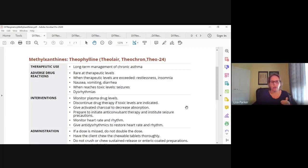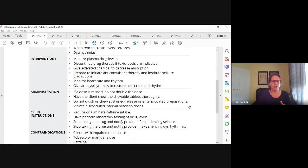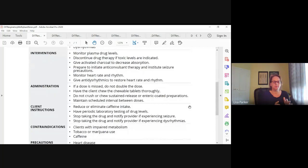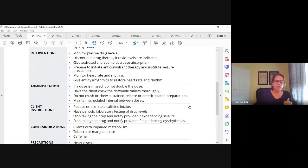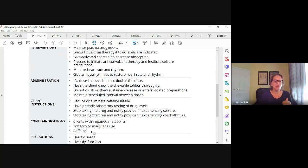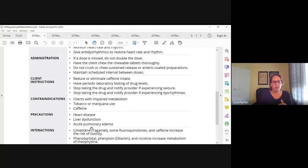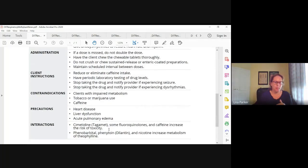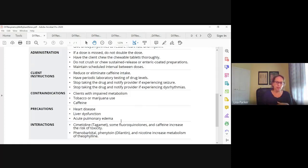Theophylline can be given orally for long-term management. In the ER and critical care settings it can be given IV. Don't double up on doses, don't chew enteric-coated tablets because it would be released too quickly, and maintain doses as prescribed. The big contraindication here is caffeine — the client needs to reduce or eliminate caffeine because caffeine, cimetidine, and fluoroquinolones all increase the risk of toxicity.